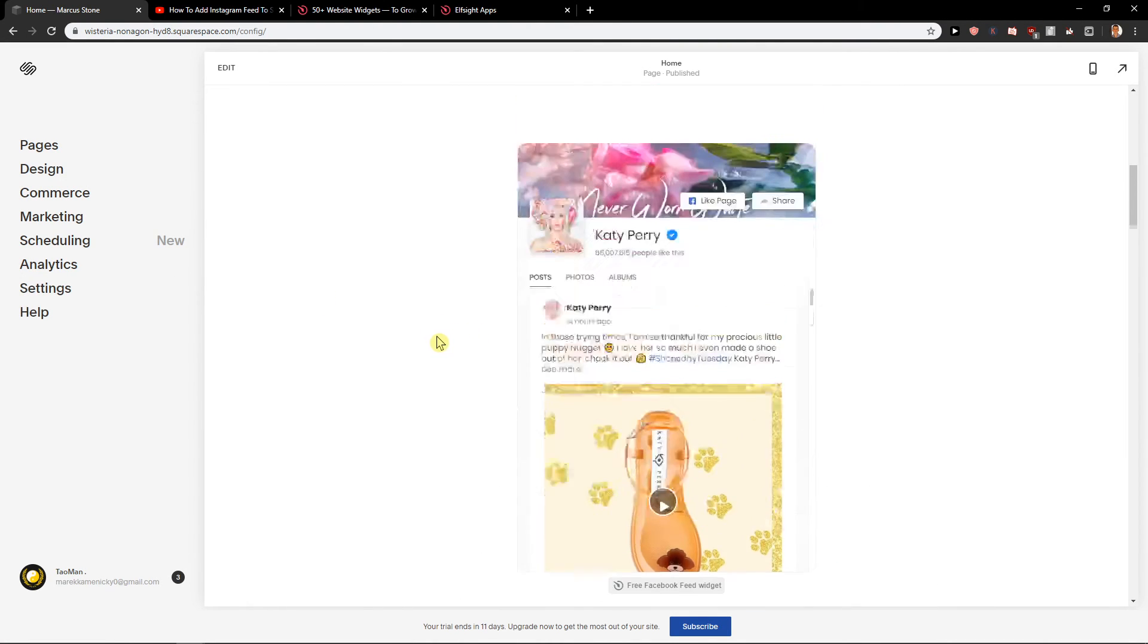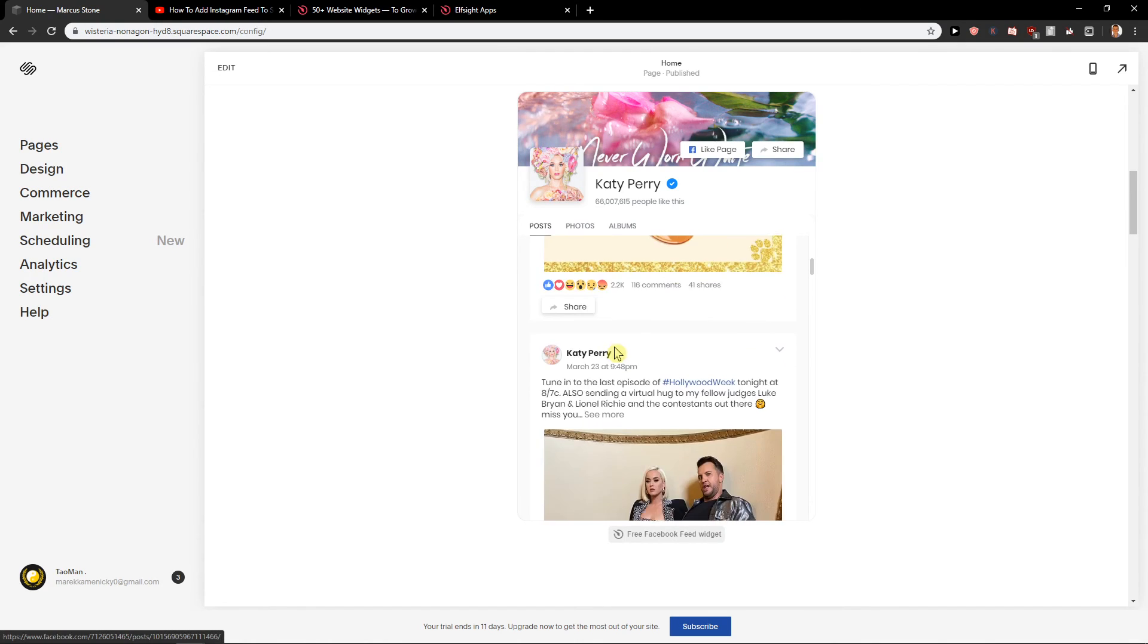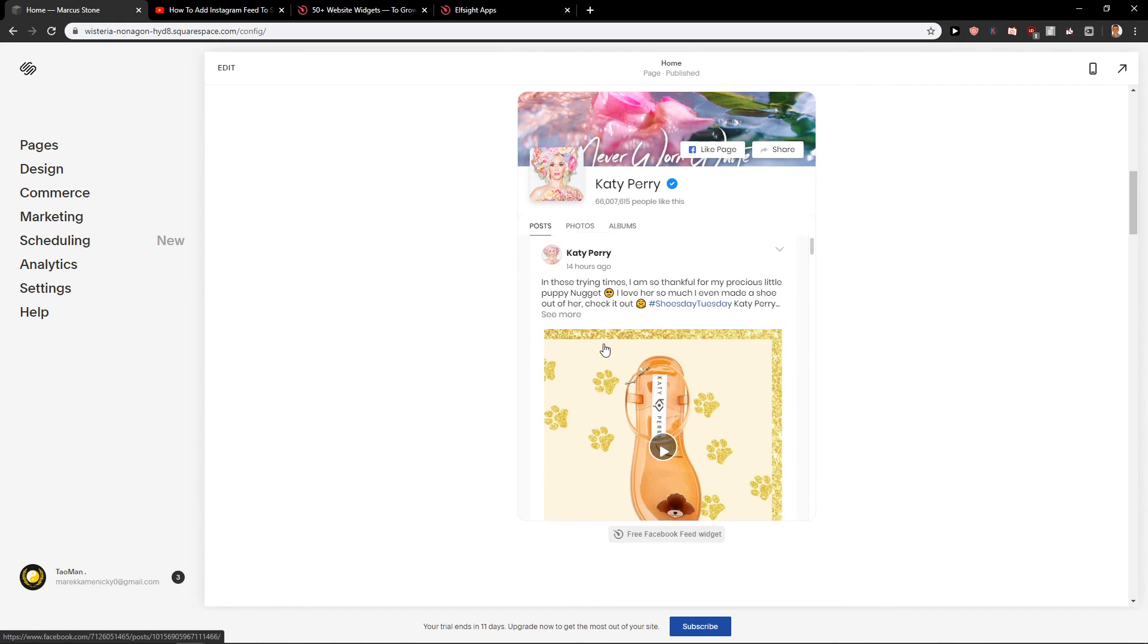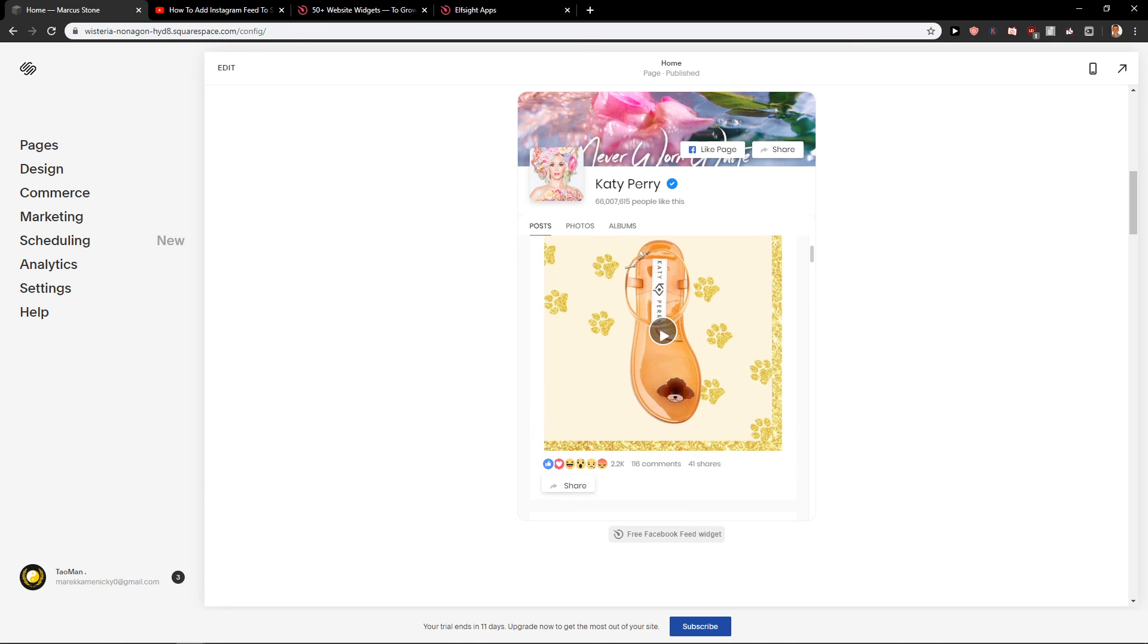And here we go. And here I have the Facebook feed in Squarespace. Thank you very much everybody for watching. Have a great day and see you. Goodbye.